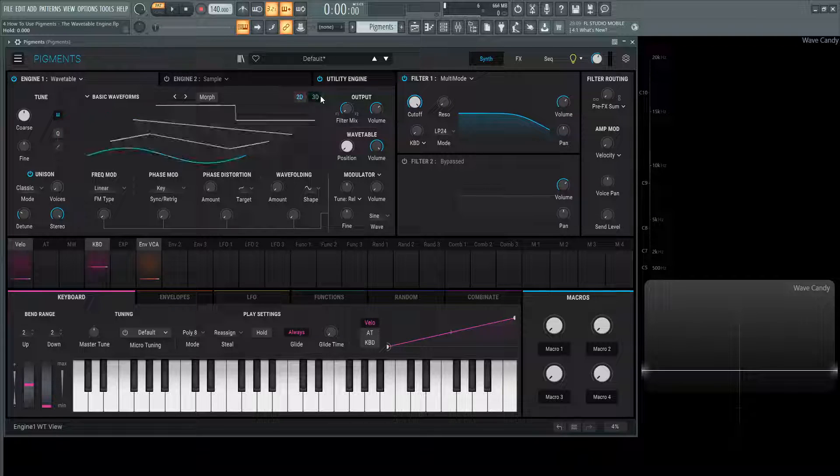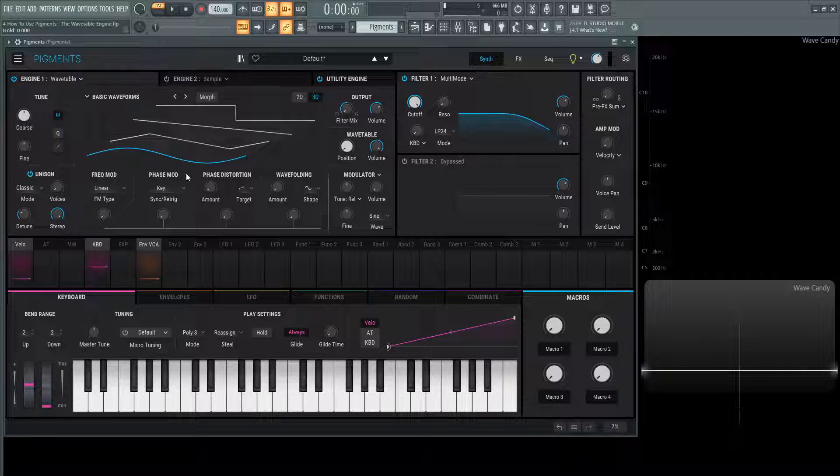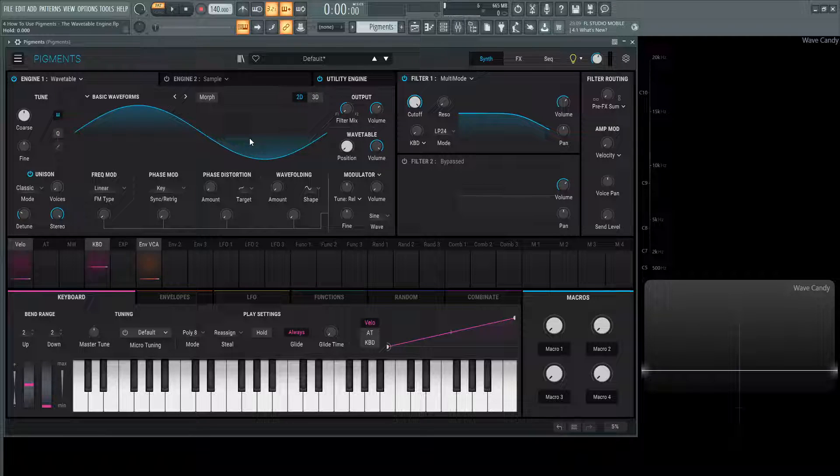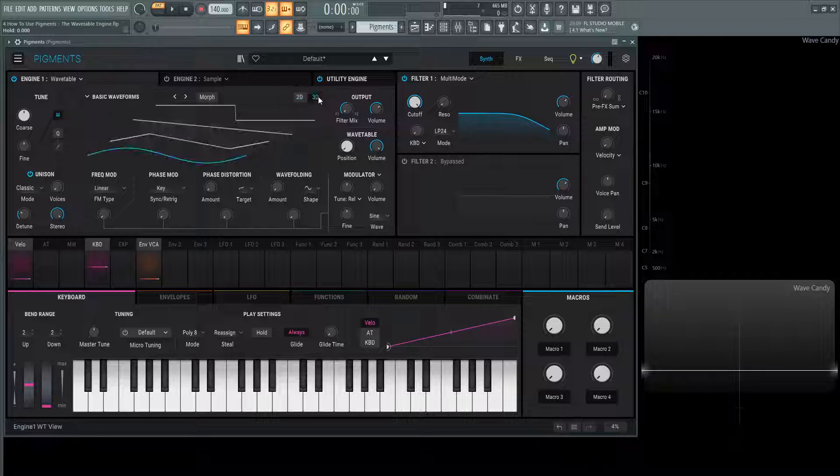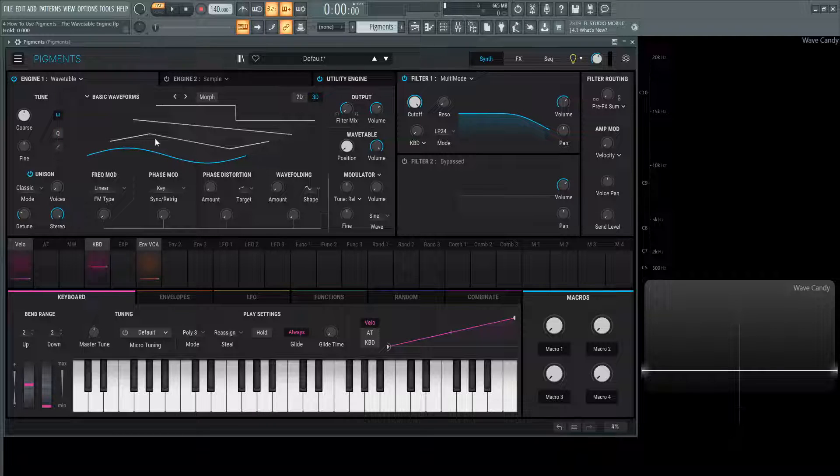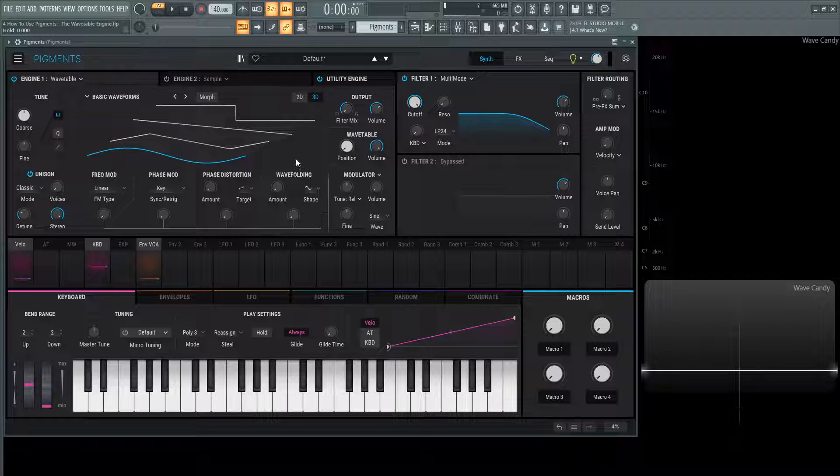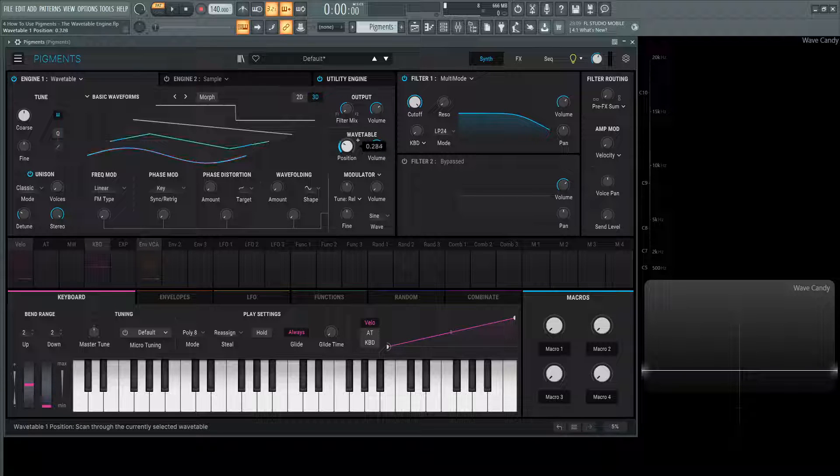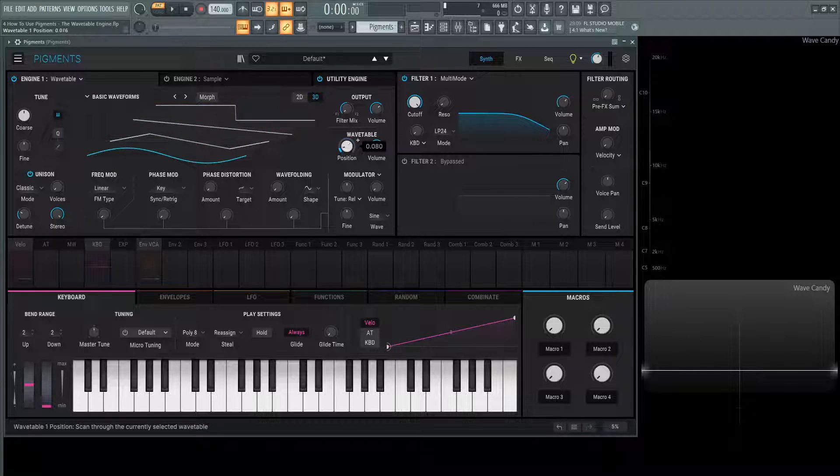We have 2D and 3D. 3D is this bird view, 2D is what we're currently on, the position of this wavetable. On 3D, we can see that because it's highlighted in blue. As we move this position knob where it says wavetable, we're now cycling through these different wave shapes.